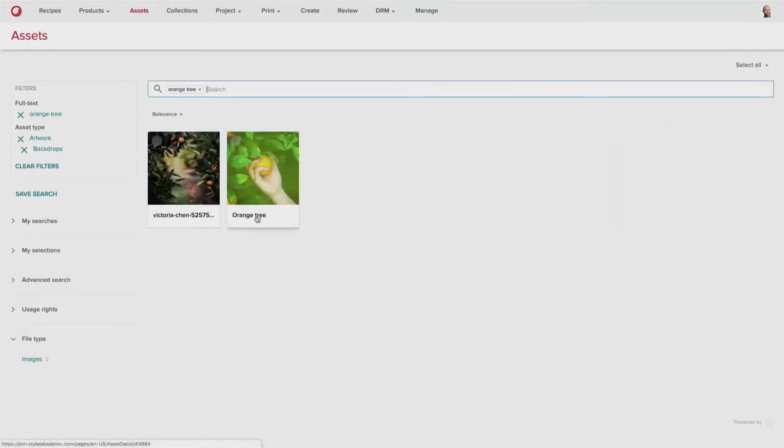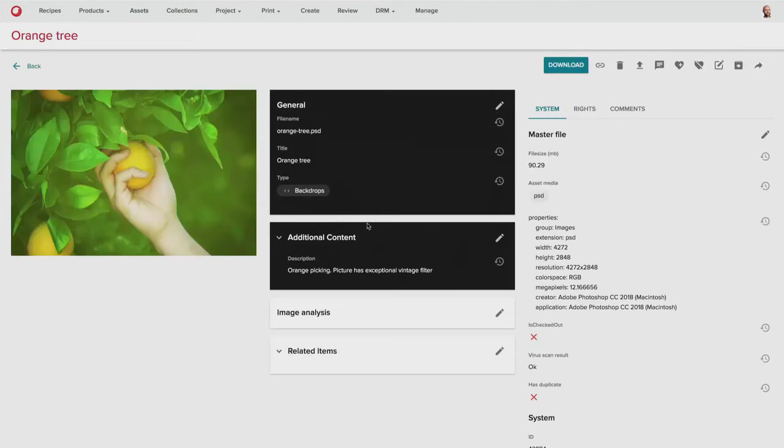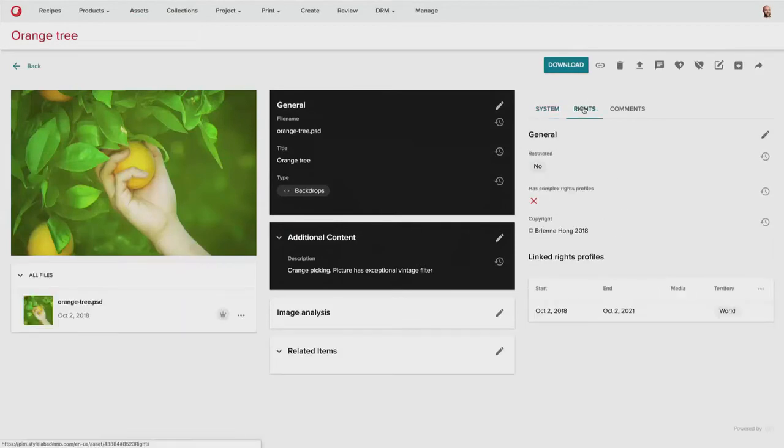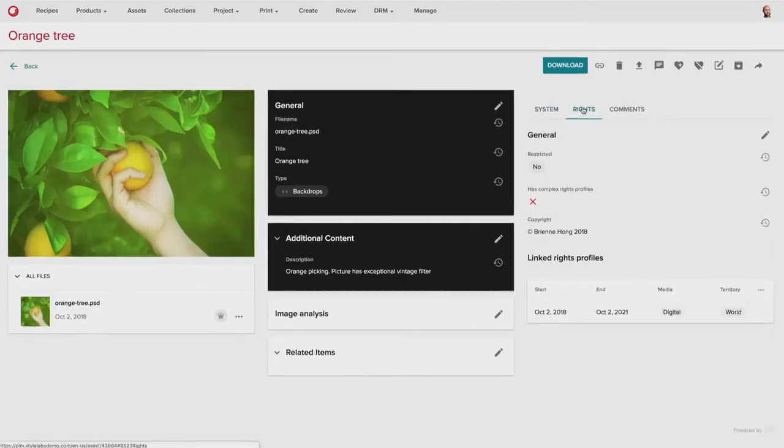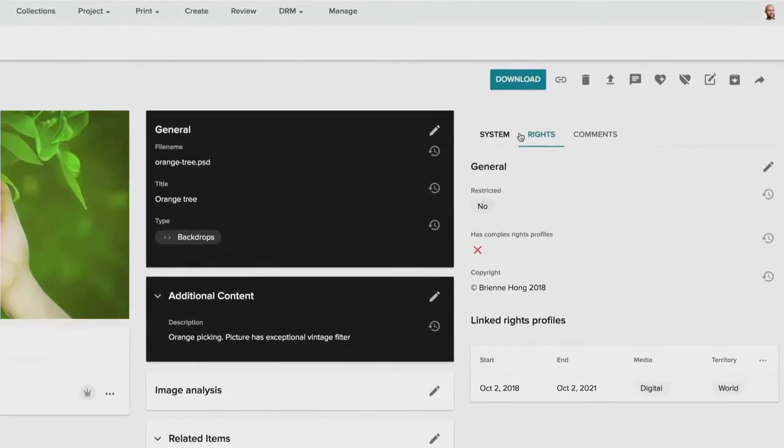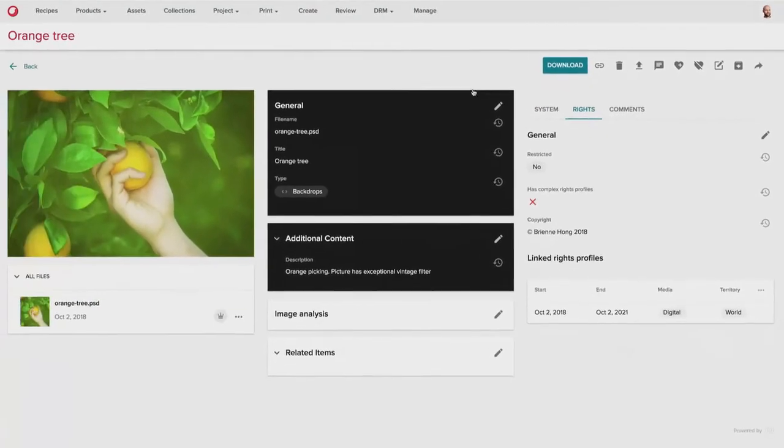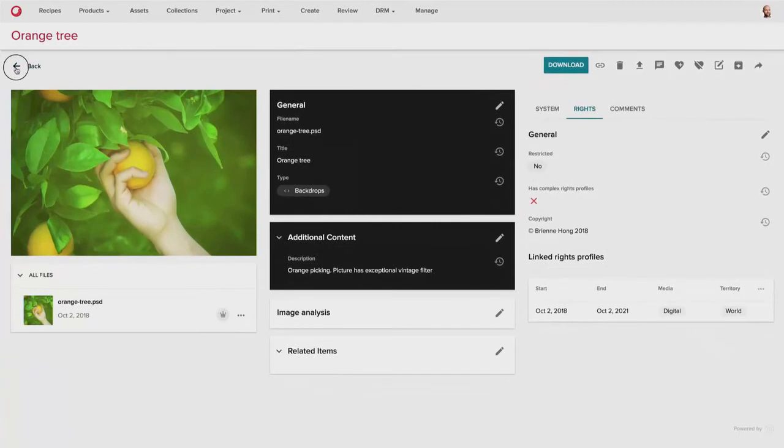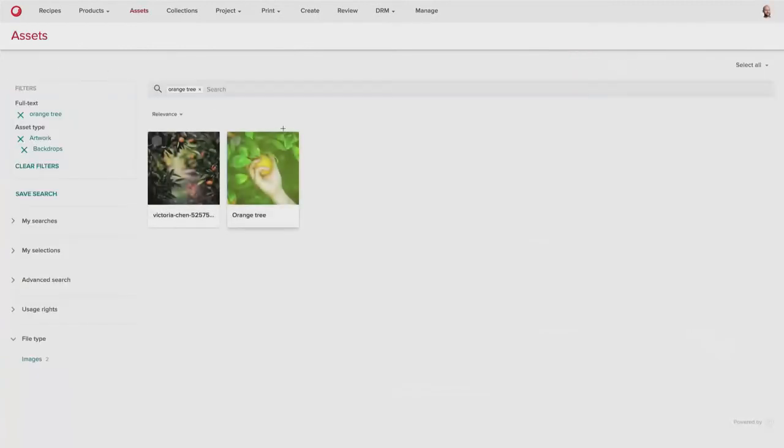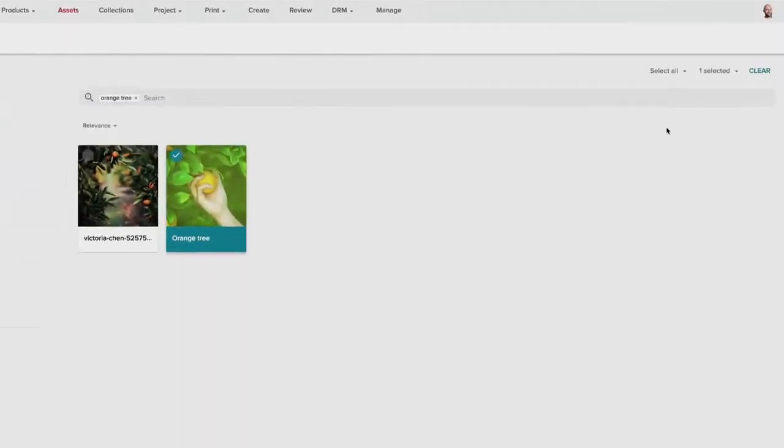And we can use that content to then find specific results. So with a full text search, we can find this picture of an orange tree. And I can see that there's specific rights usage available to me on that asset. I can see that this can be used for the next three years in digital across the globe. So I know that this is something I can use now in my new project.